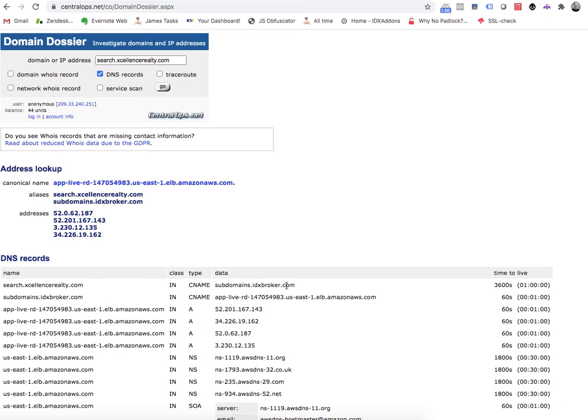This is really important, and I think one of the great features of using IDX Broker is that you can use it with your domain. One thing about subdomains is some people think that Google's going to index all the MLS listings and give them a ton of Google juice for it, and they'll rank really high on all the search engines because of that. Well, that's not necessarily true.